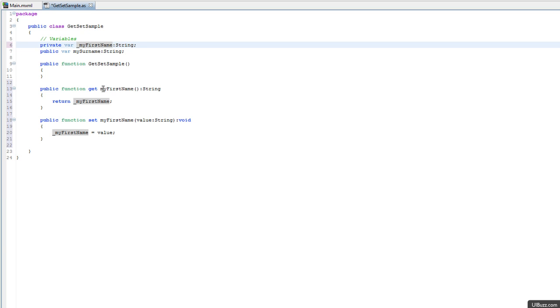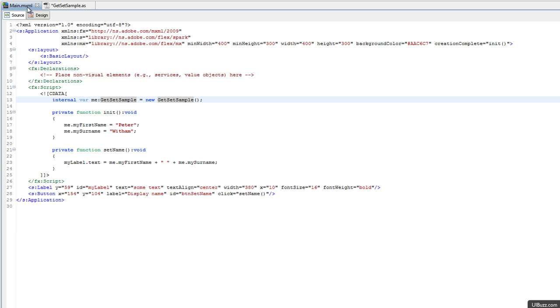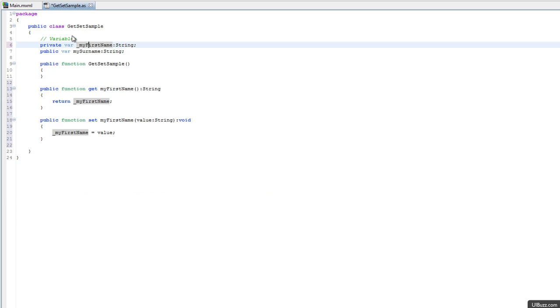Because I've kept the same name here, my first name, if we go back and look at the main MXML, I don't have to change this because me.myFirstName and me.mySurname are just fine, because that's the names we've got here, so I don't have to change anything.